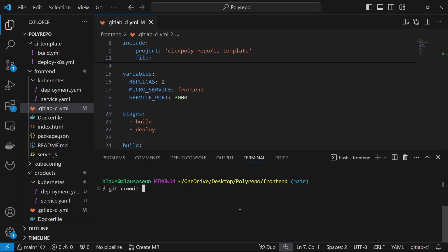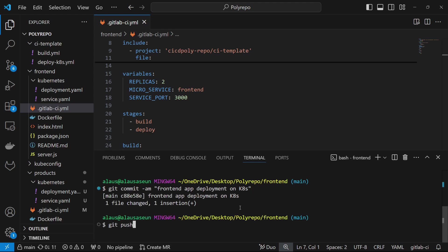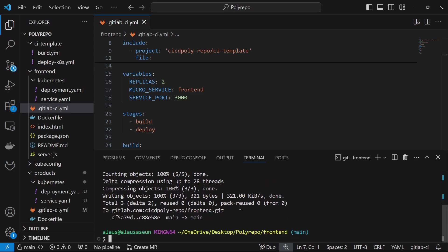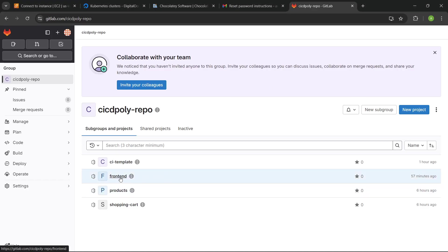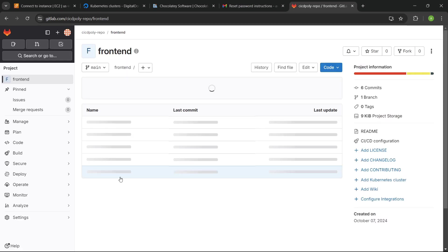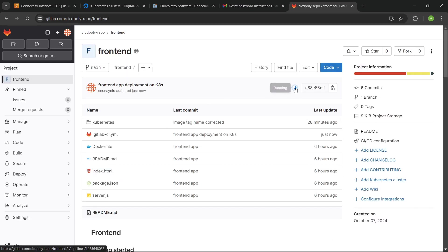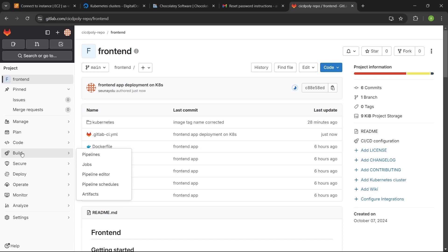So I'm going to come here and just commit my changes — front end deployment on Kubernetes. We can push that to the repo. Once you push that to the repo, we can click on the repository here and see that the pipeline has been triggered. So it's building already.